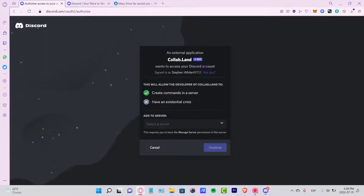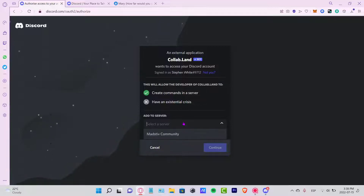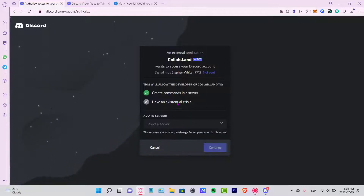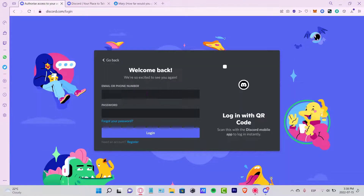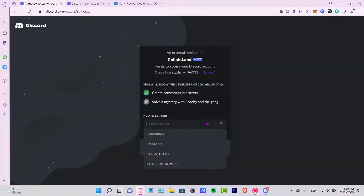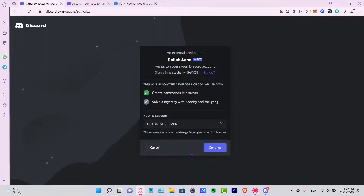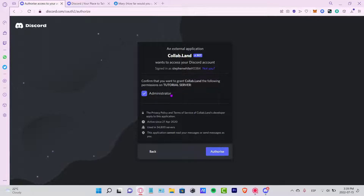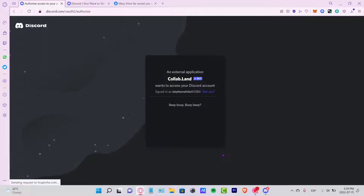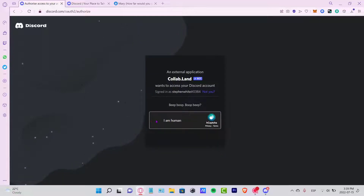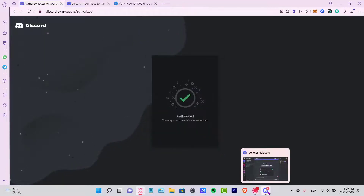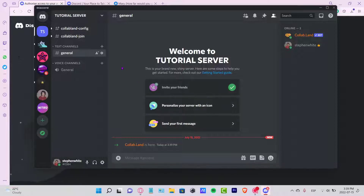An external application page opens. I'll sign in with my Discord account — my account has already been enabled here. I want to add a server, so I'll select the server we just created, which is the Tutorial Server. I'll click Continue, add it as an administrator so it works properly, click Authorize, and complete the captcha.